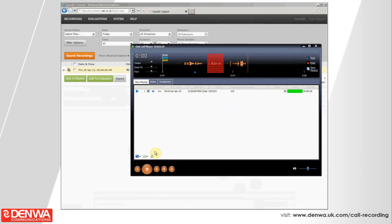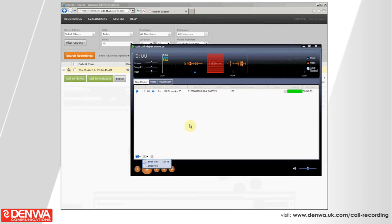Or if you just wanted to quickly email that to a colleague, then you can just press the email button, send it as a WAV or MP3. And off you go, you send it to whoever you need to.